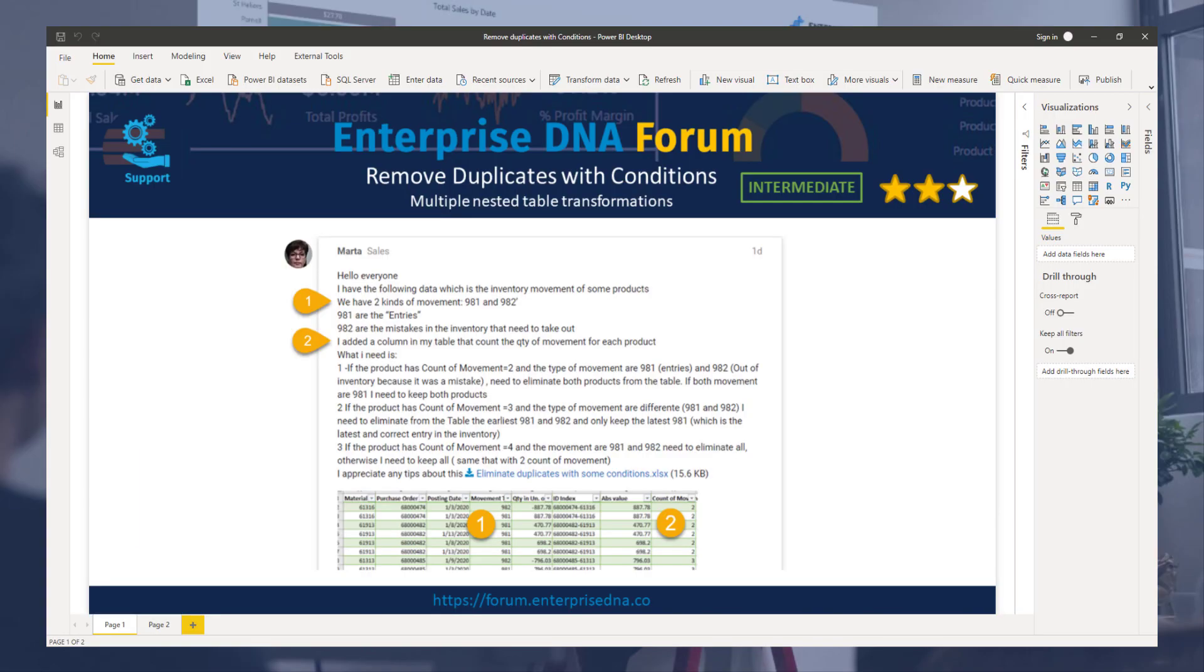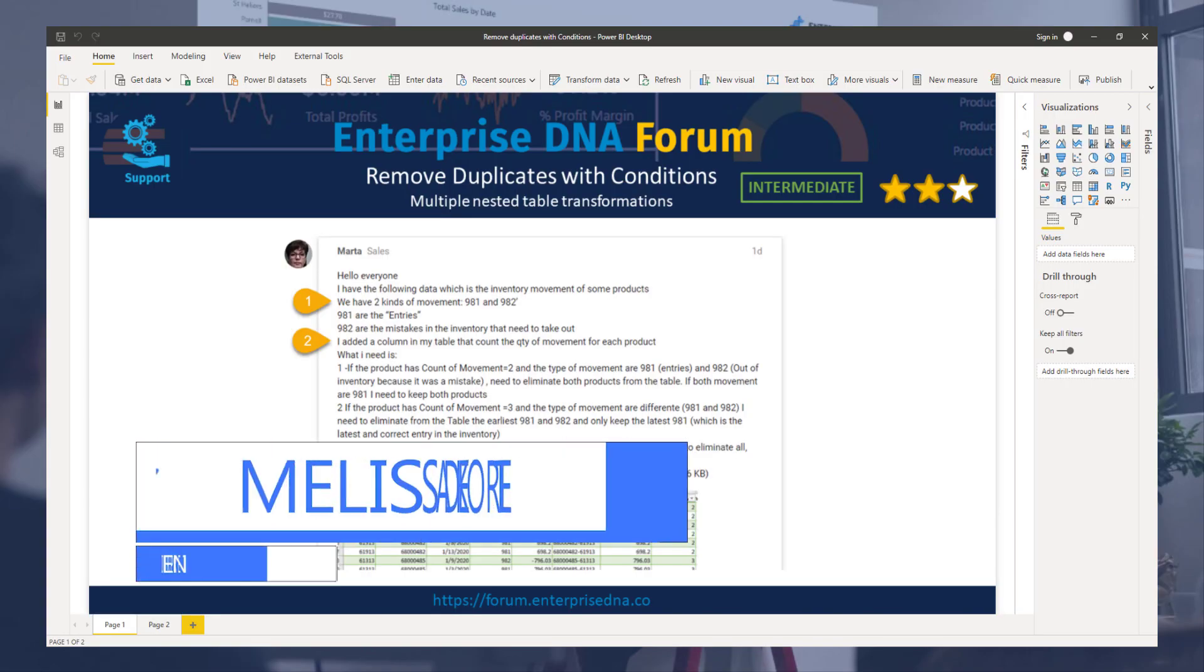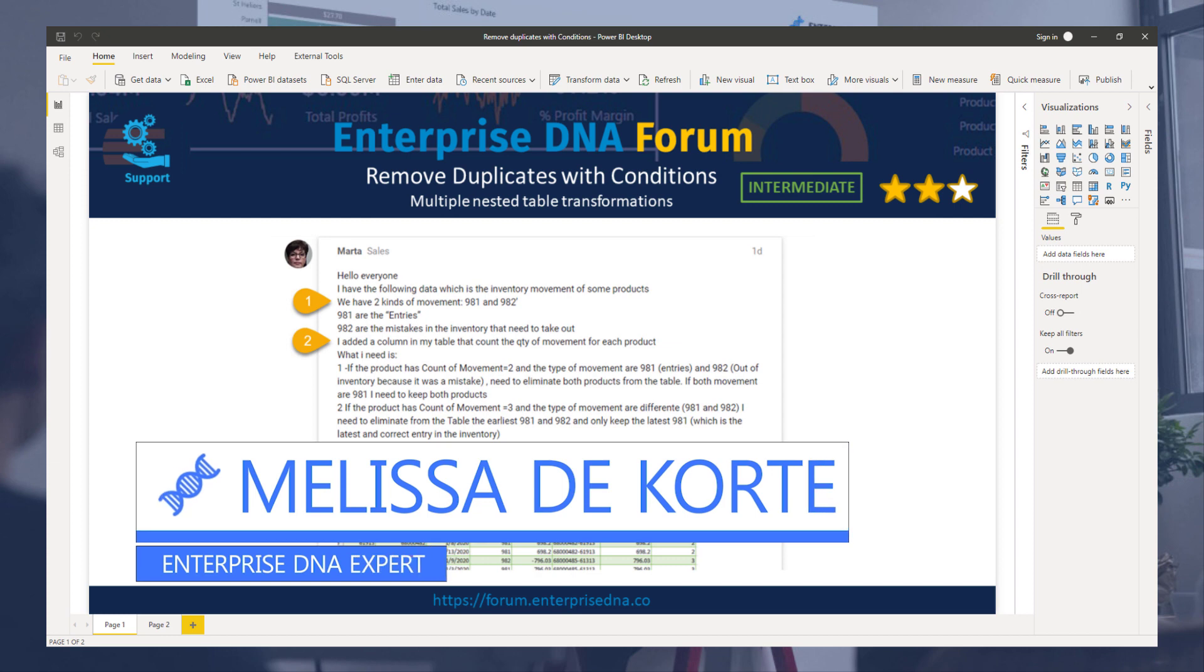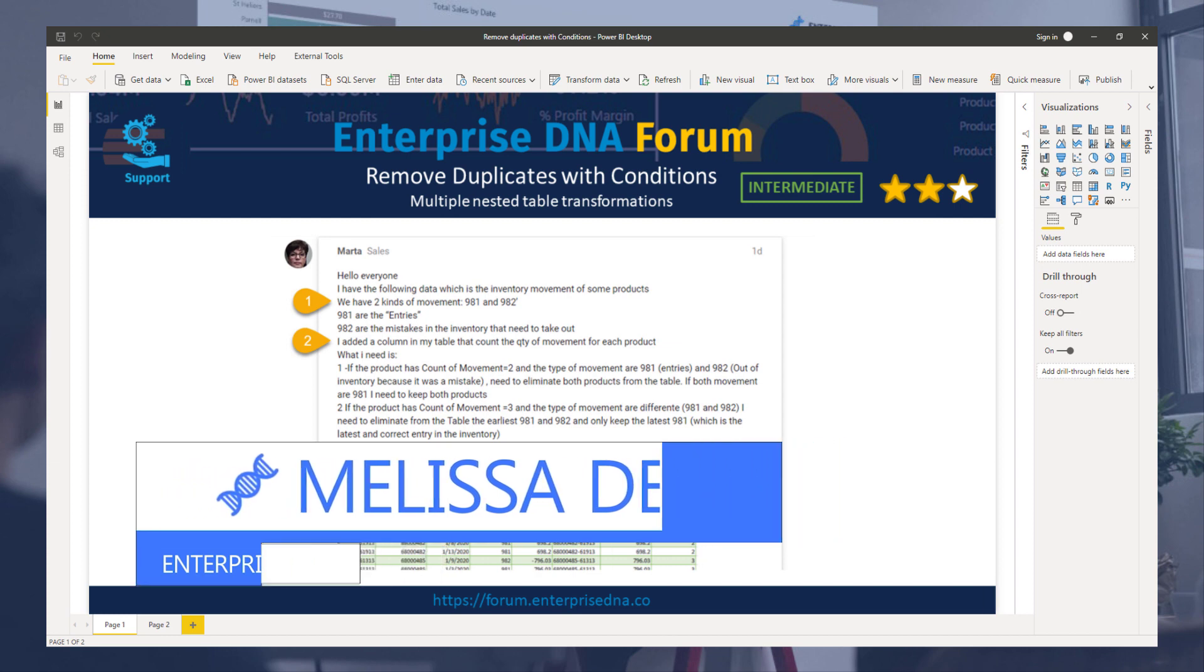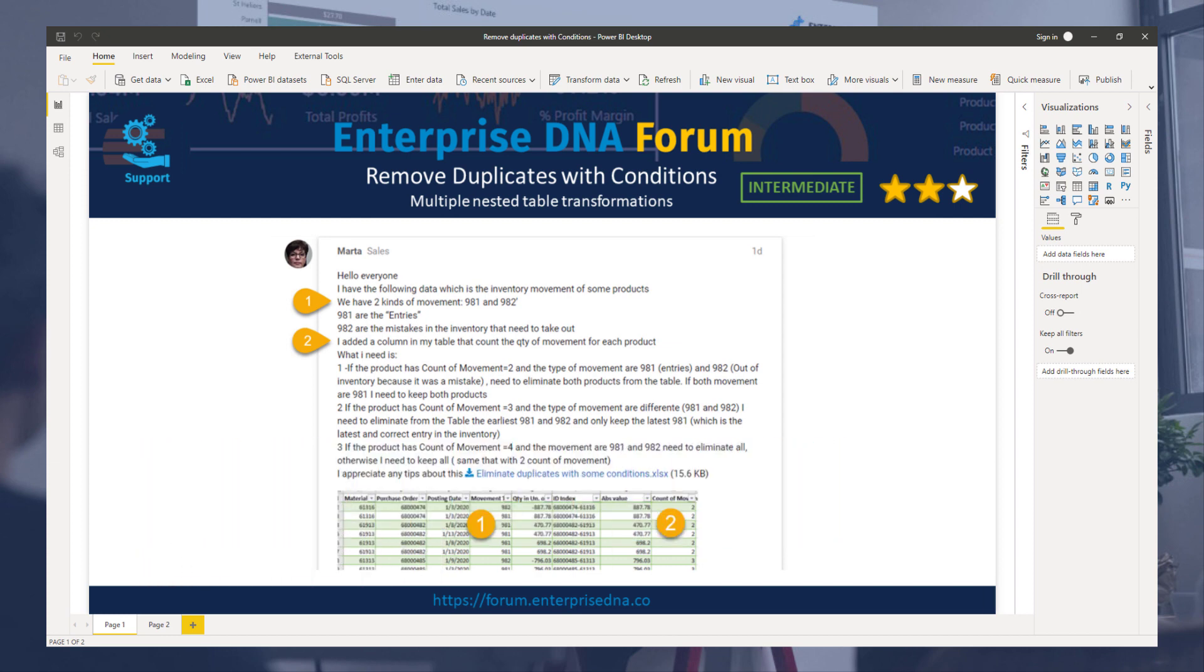Hi everyone, my name is Melissa. In this video we'll look at a question that was raised on the Enterprise DNA forum.